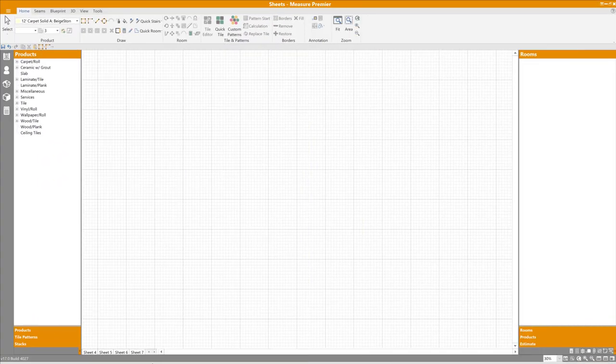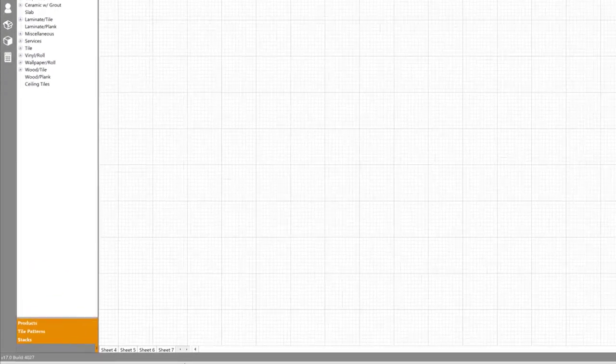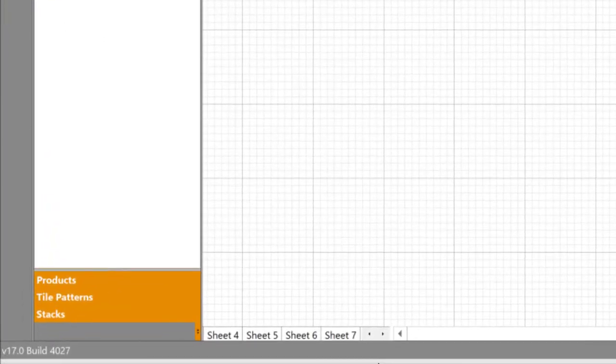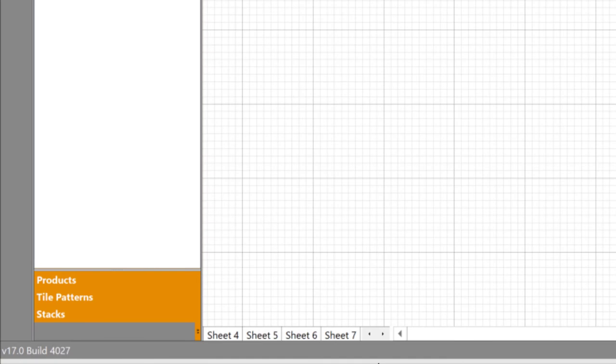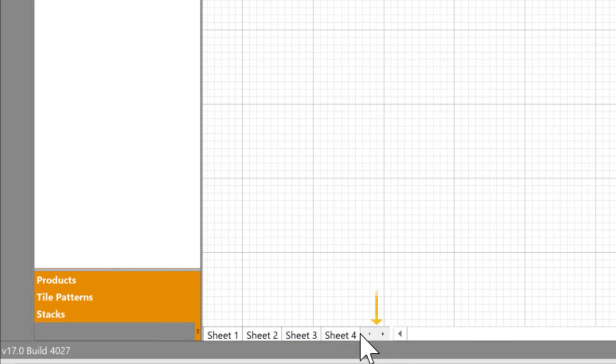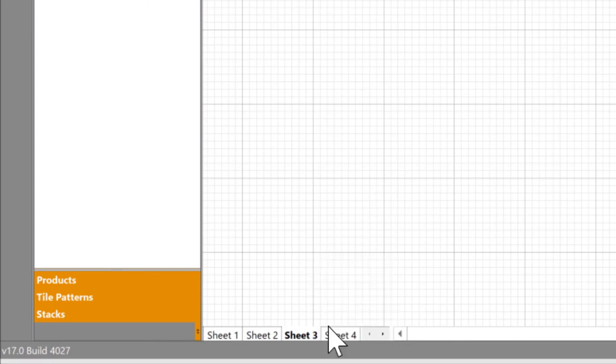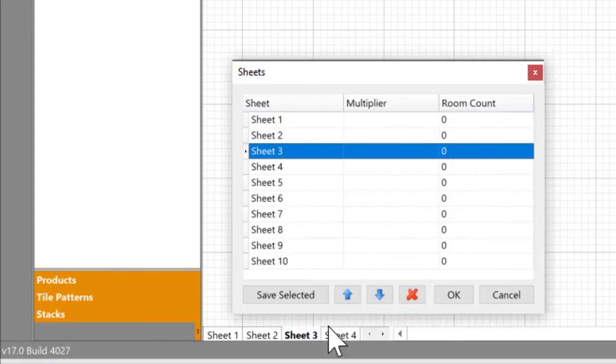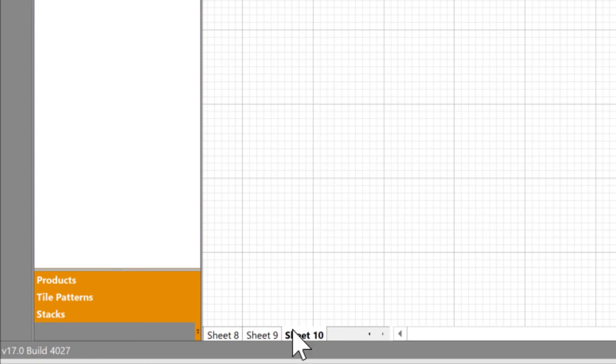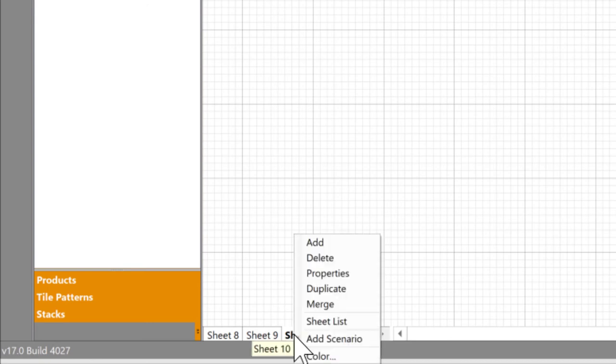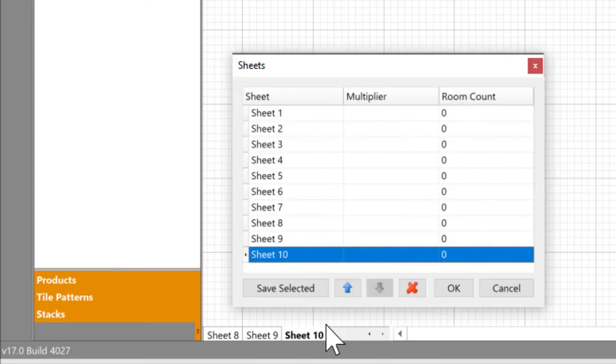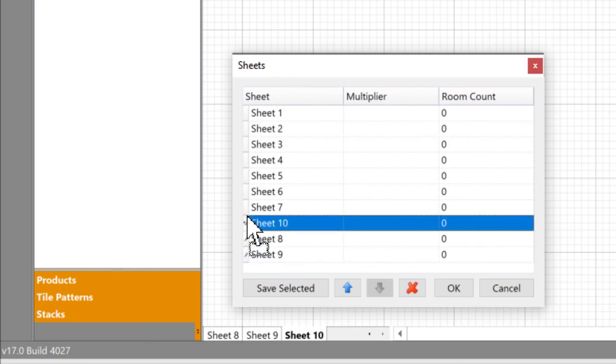First, we've improved navigation between sheets. Best practice in a large project is to import one blueprint per sheet, but this can present a problem when many sheets are in use. To find the one you're looking for, you have to scroll back or forward with these two buttons at the bottom, which can be a bit cumbersome on large commercial jobs. To address this, the sheet list has been enhanced. You can now double-click a sheet, or select it and click OK to navigate to it. Sheets can also be reordered by selecting one or more, and clicking the up or down arrow, or dragging them.